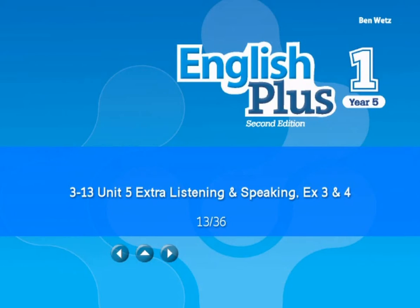Good morning. What would you like? Well, I want to make a fruit salad. How much is a kilo of grapes? They're seven pounds a kilo. OK. Can I have half a kilo, please? That's a bit more. It's three pounds sixty-five.